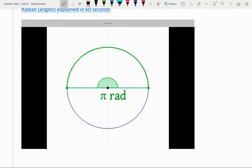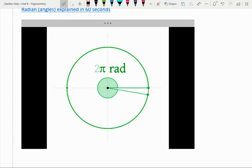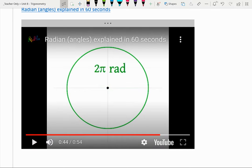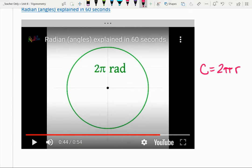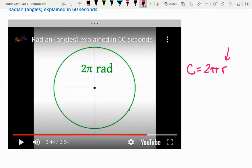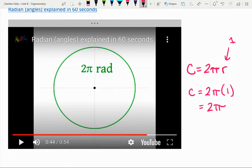If it takes pi radians to go halfway around the circle, how many radians does it take to go the whole way? Two pi radians. This relates to what we already know: the circumference of a circle is two pi r, or two pi times the radius. For a unit circle, the radius is one, so the circumference is simply two pi. If our radius is one, then two pi arcs — sections that are one unit in length — get us all the way around the circle.